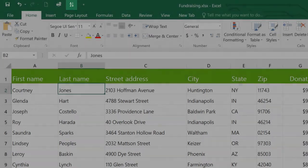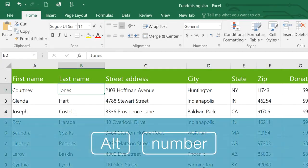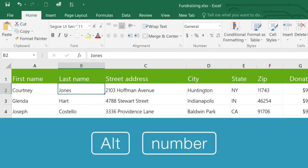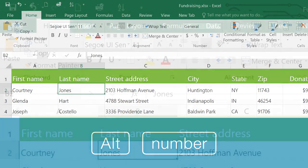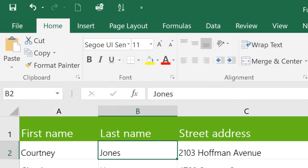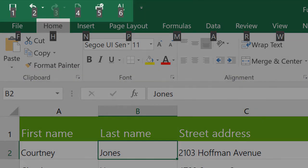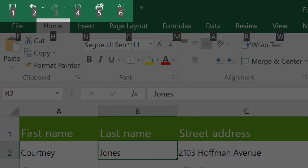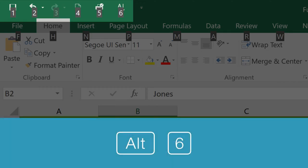Now the shortcut is going to be Alt followed by a number. And when you press the Alt key, you can actually see the number associated with each command. Since the Sort command is number 6, the shortcut is Alt 6.